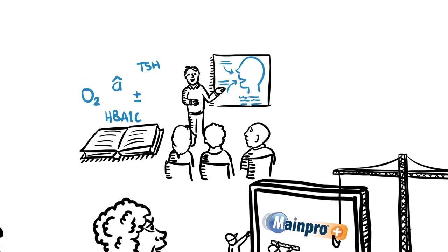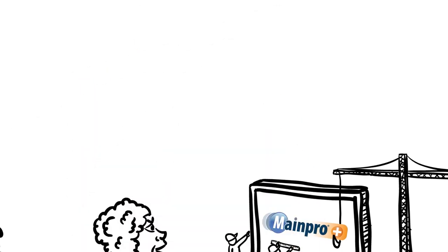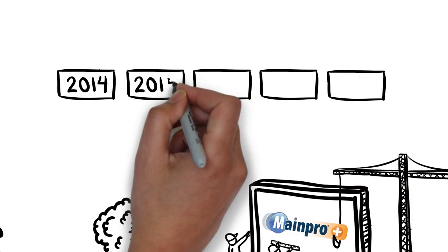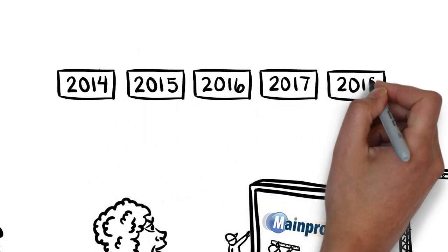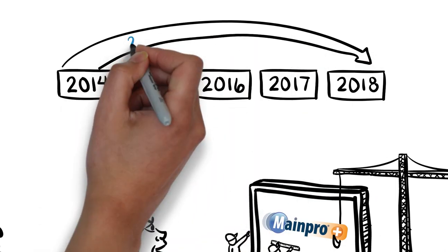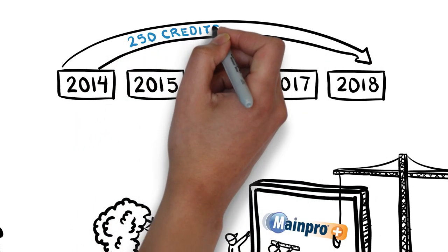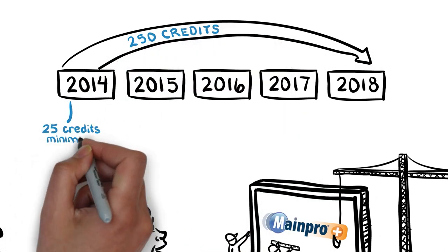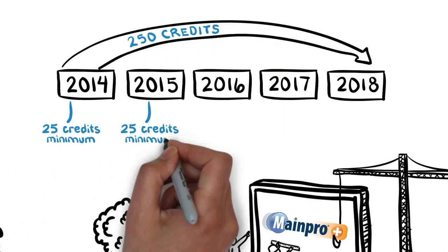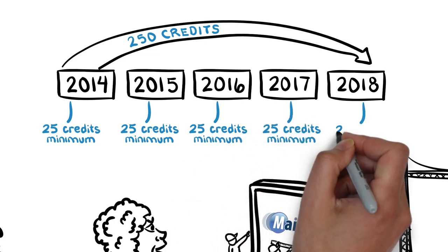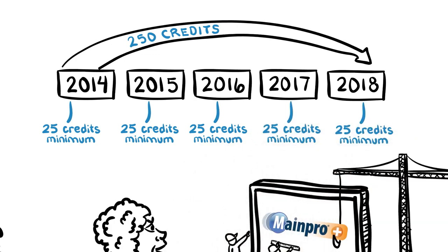Many important things will remain the same in the new MainePro system. We are keeping the five-year cycle, the minimum 250 credits required per five-year cycle, and the minimum requirement for 25 credits to be earned every year.